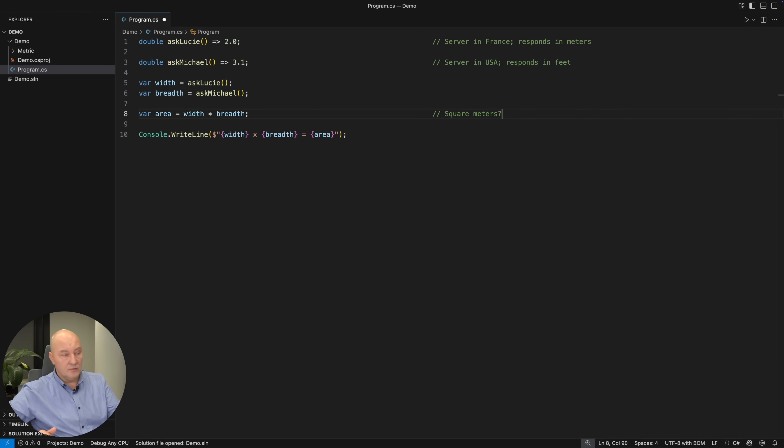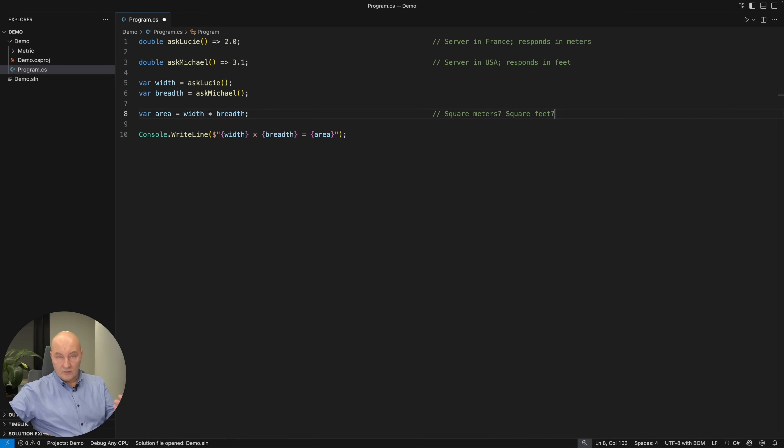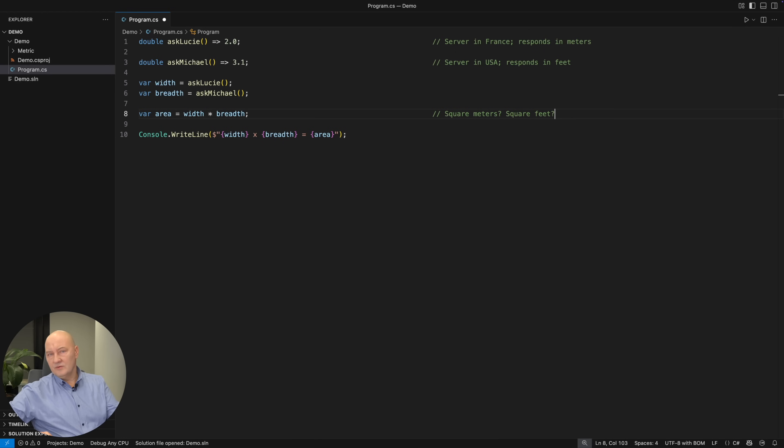Square meters? No. Square feet? No. It is garbage. This code is susceptible to bugs that stem from misunderstanding the units of measure that are used in different portions of code.